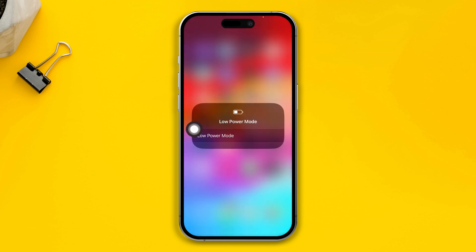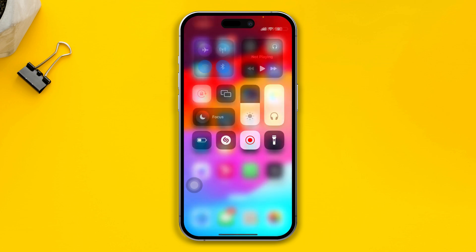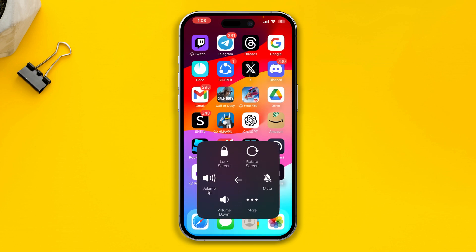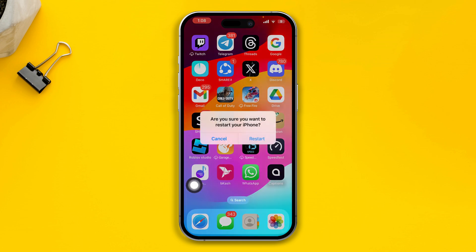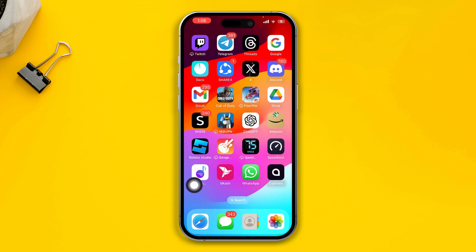The next thing to check is Low Power Mode. Most people use Low Power Mode to save battery life, but this can actually stop notifications on your iPhone. Simply disable that, then get out of here, restart your iPhone, and check if the problem is resolved.